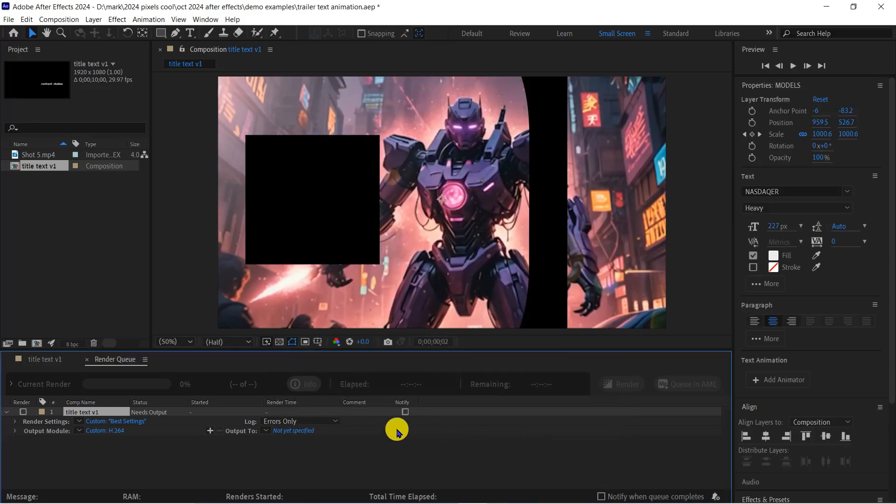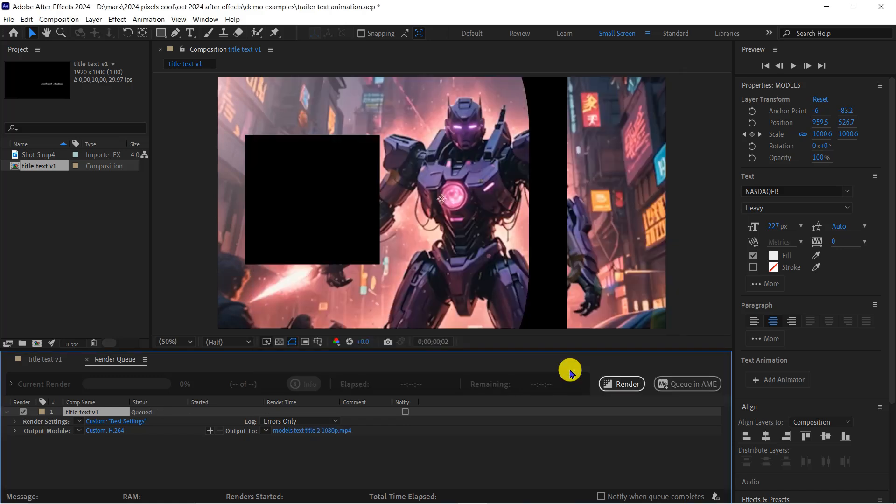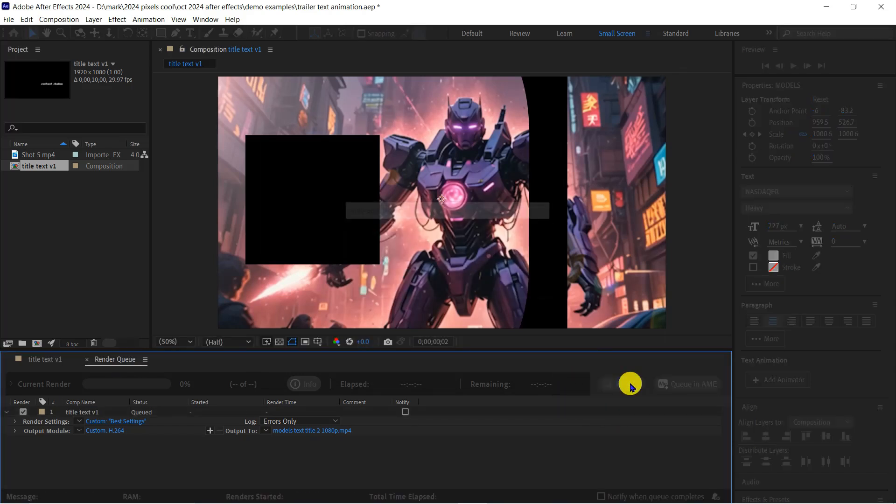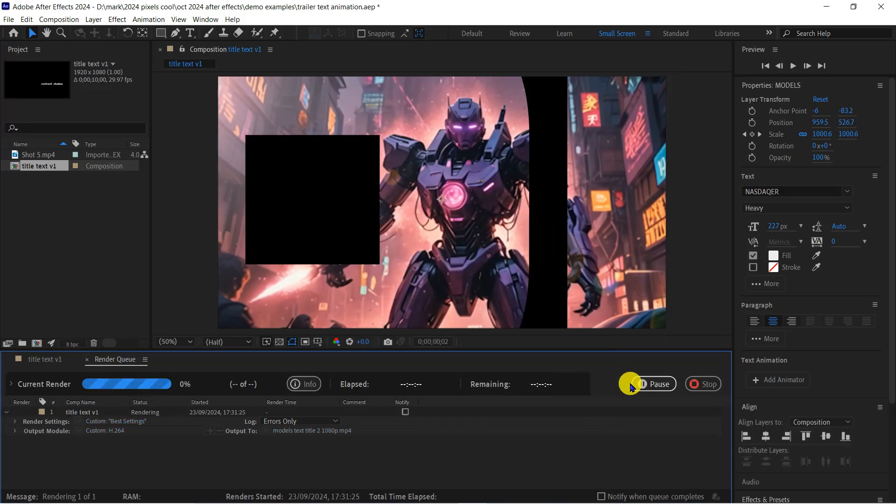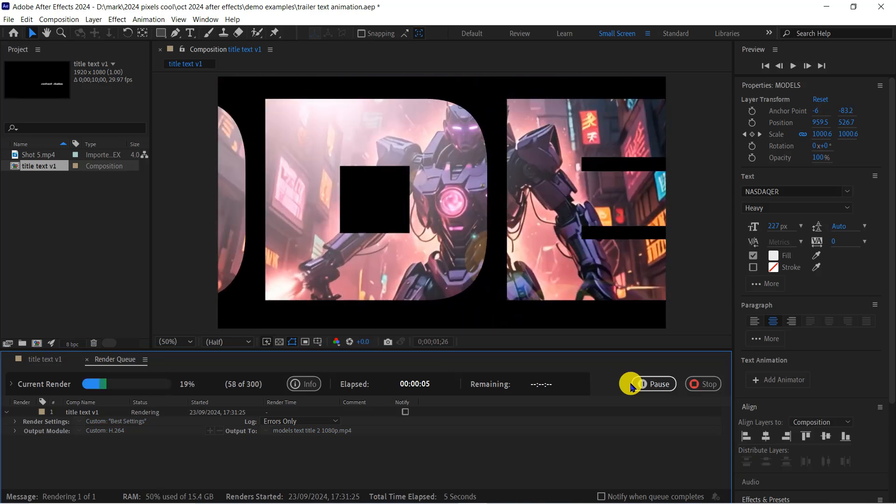Finally, I'll click on Not Yet Specified so I can enter a file name for the output video. I'll save it as Models, Title 2, 1080p. Now all the settings are complete, the Render button has become active. Just click Render to generate the 10 second video.